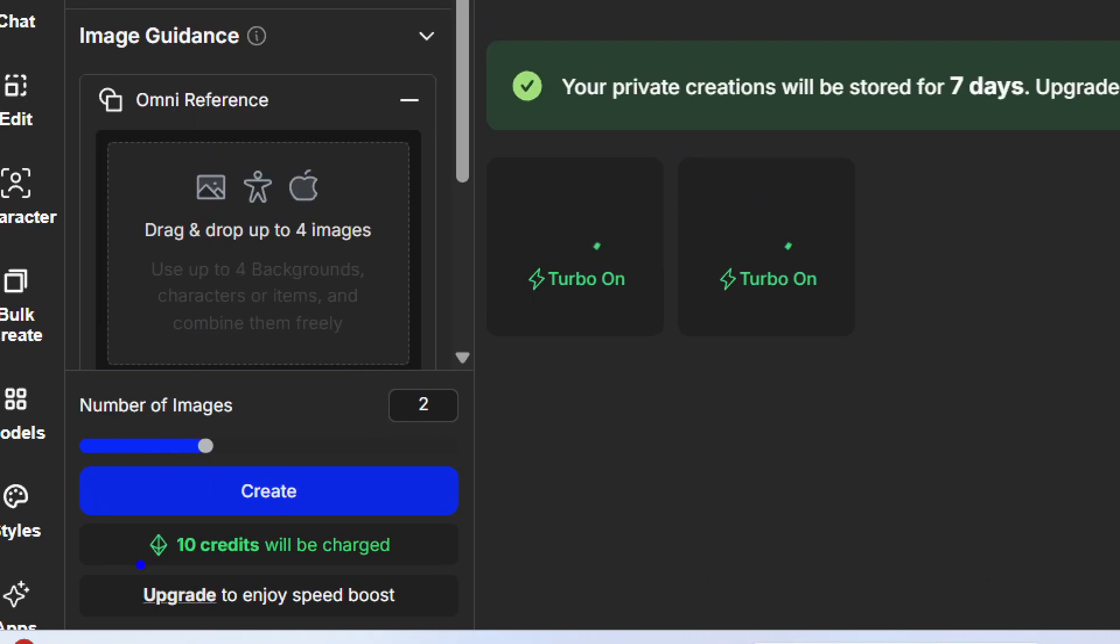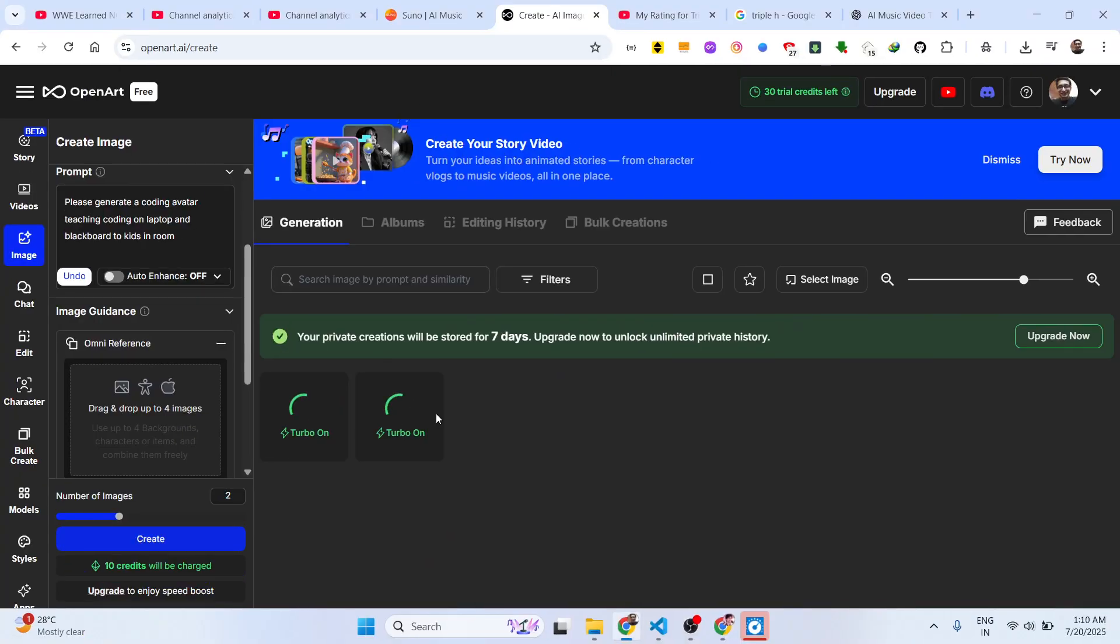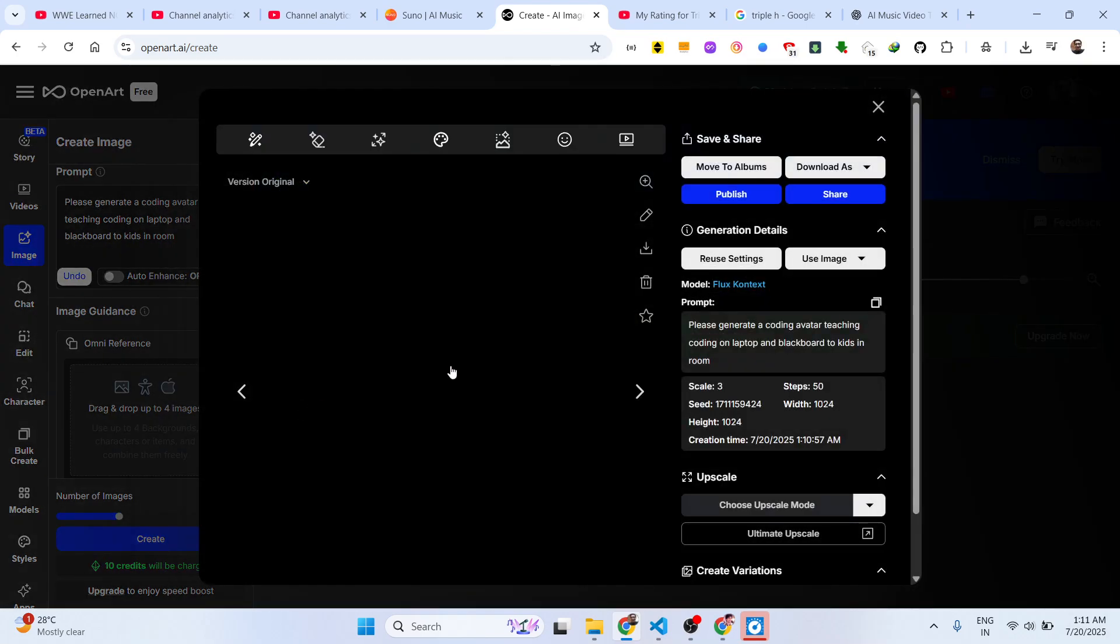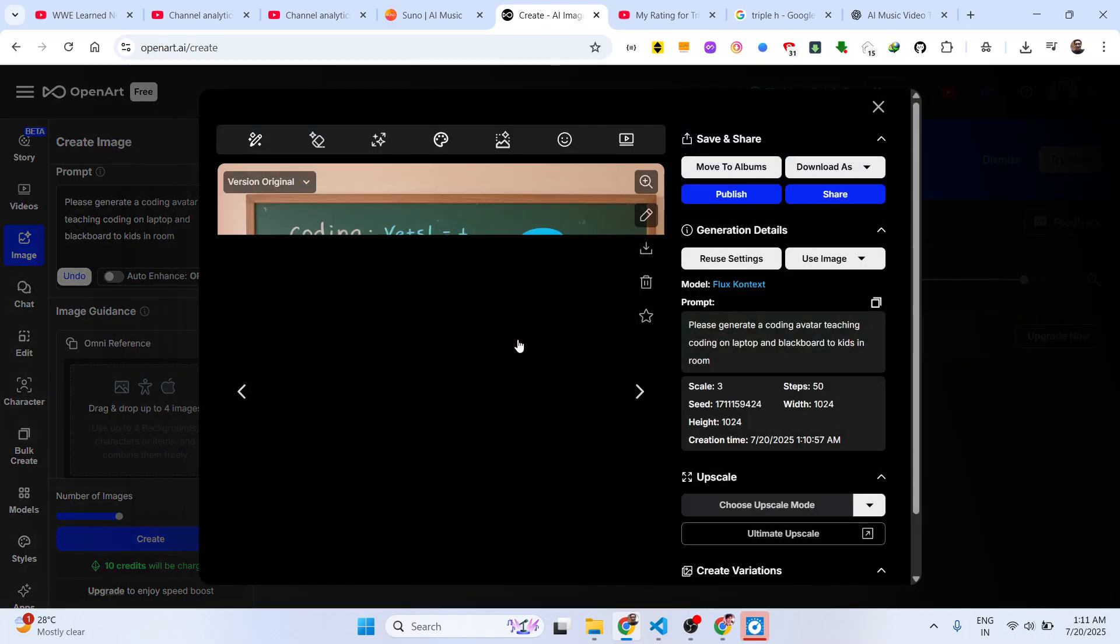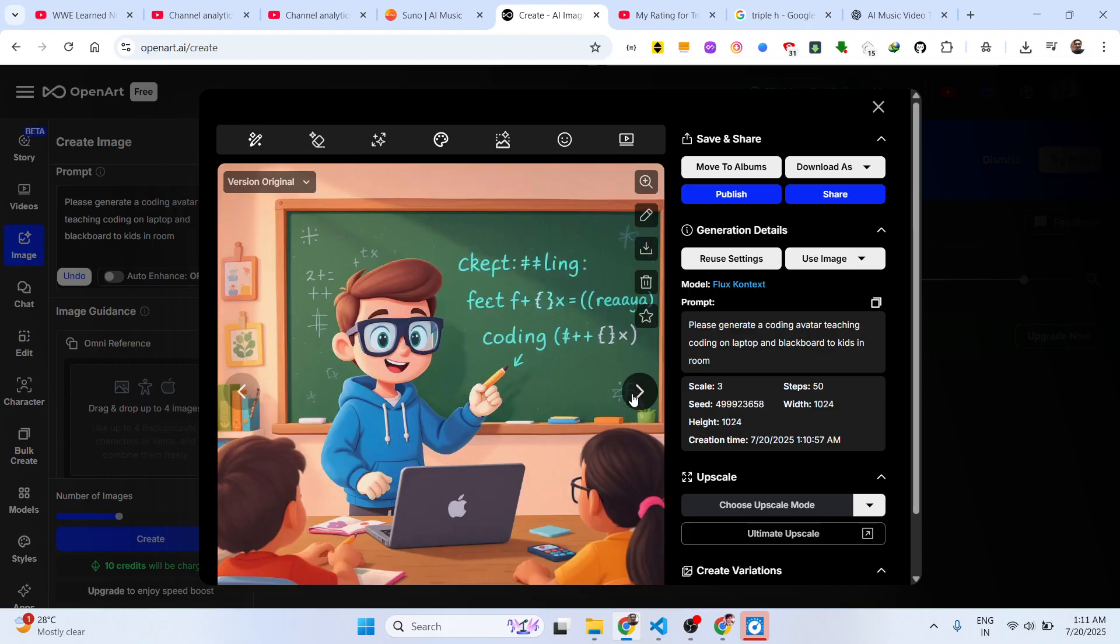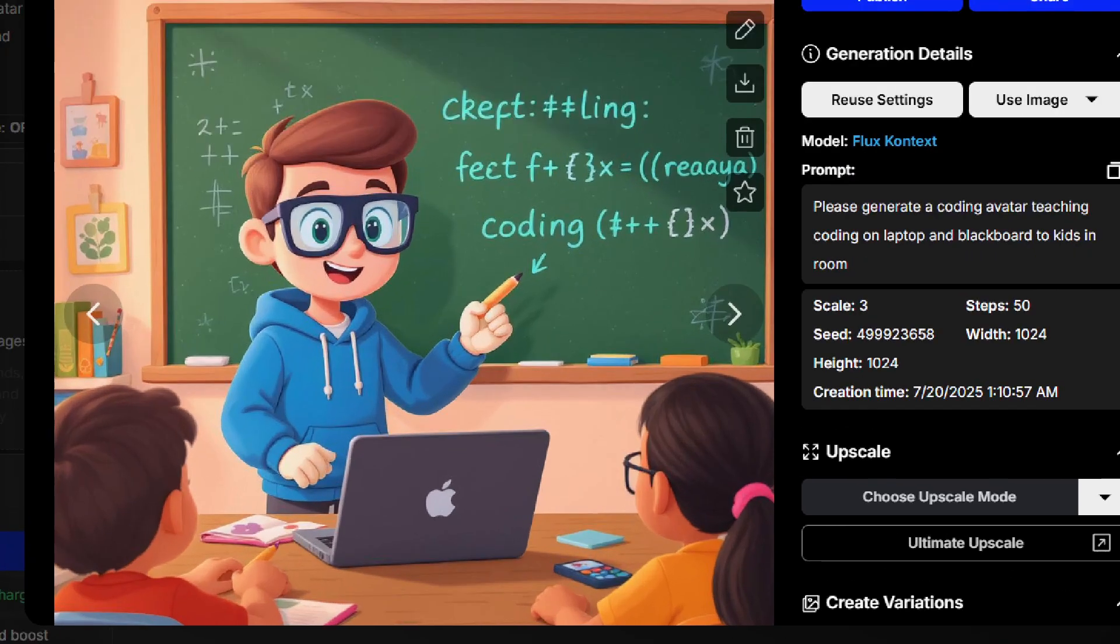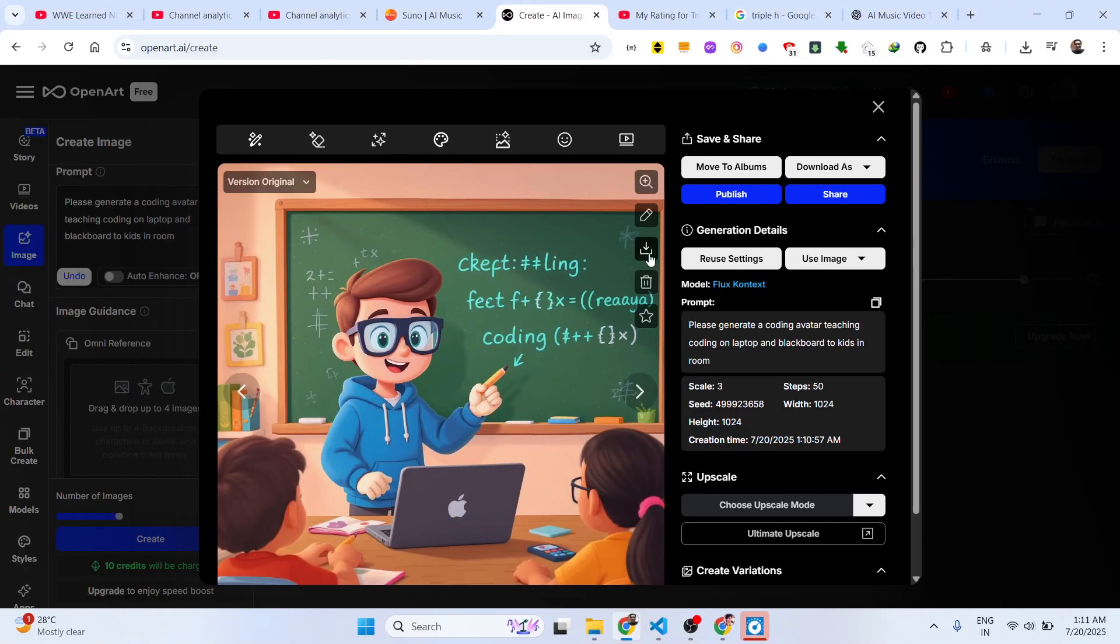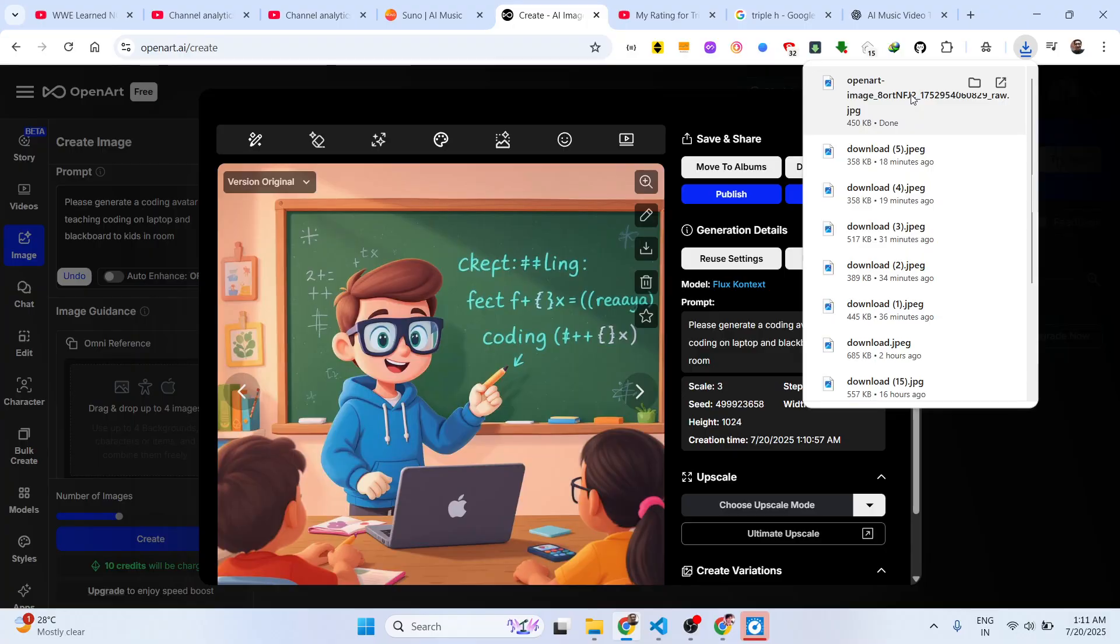Ten credits will be charged. As soon as you do this you will see these two images will be created. This is the first image, this is the second image. As you can see, very nice images.